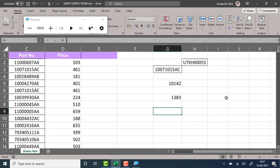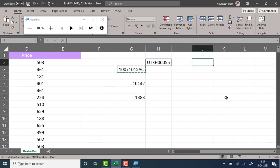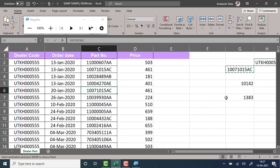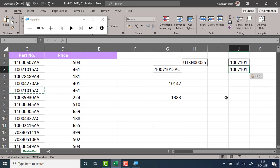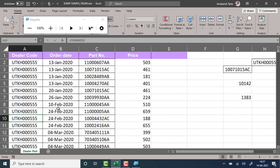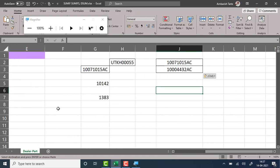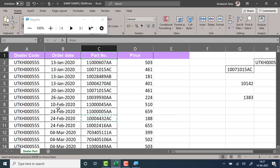Now what if my condition changes? I would like to find out how much money I've made by selling two different parts together. SUMIFS will not work because this is a case of OR. You can try it and let me know if it works. The SUMIFS function will not work for OR conditions — that's when you need to use the DSUM function.